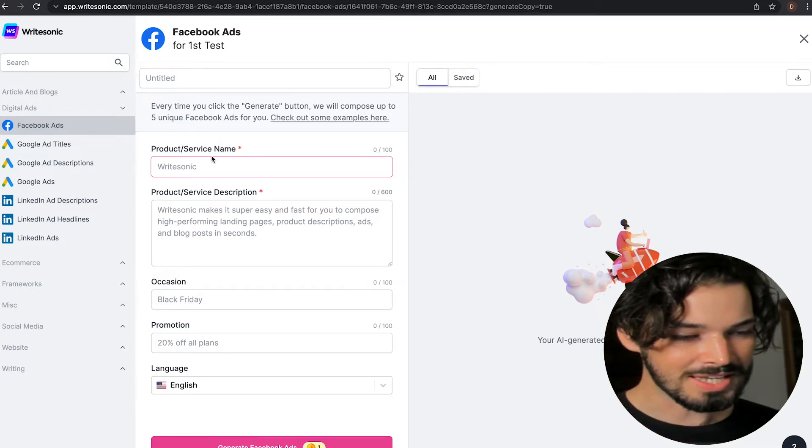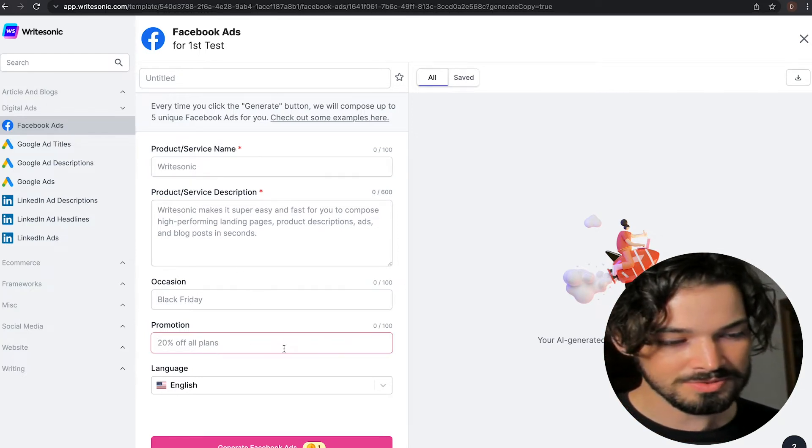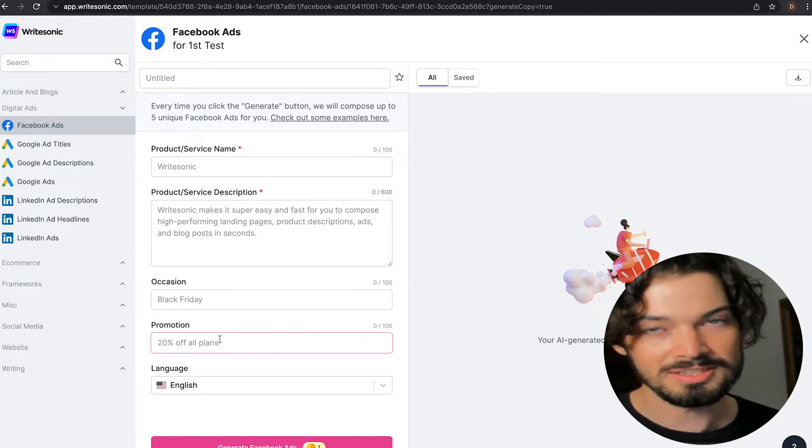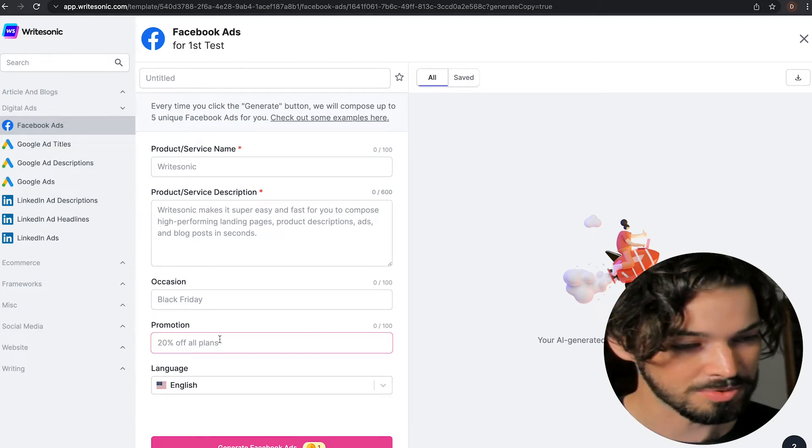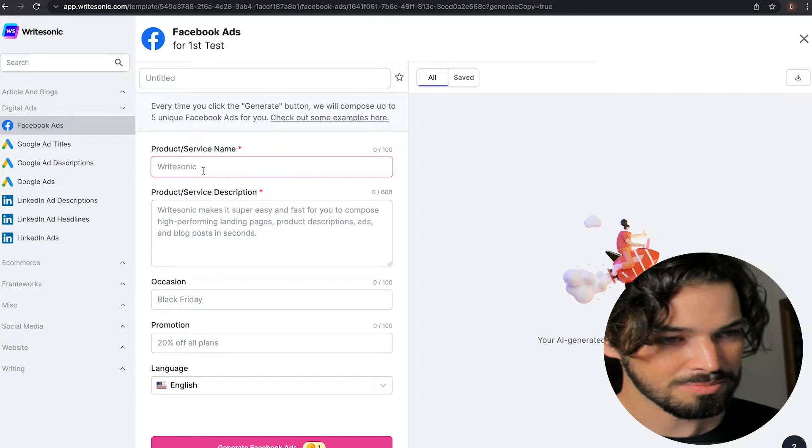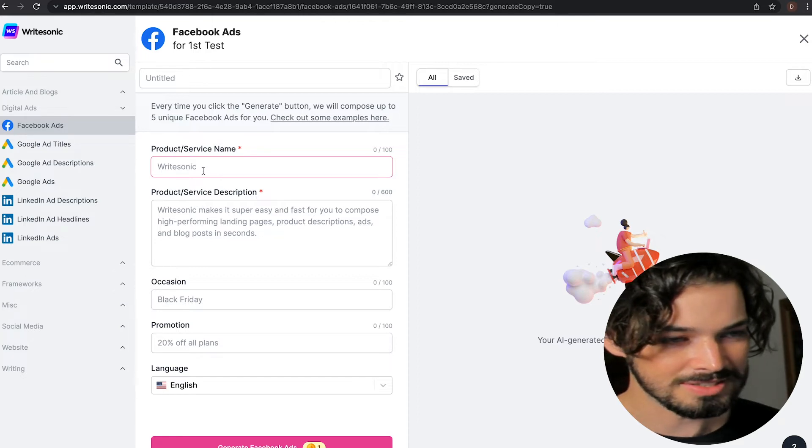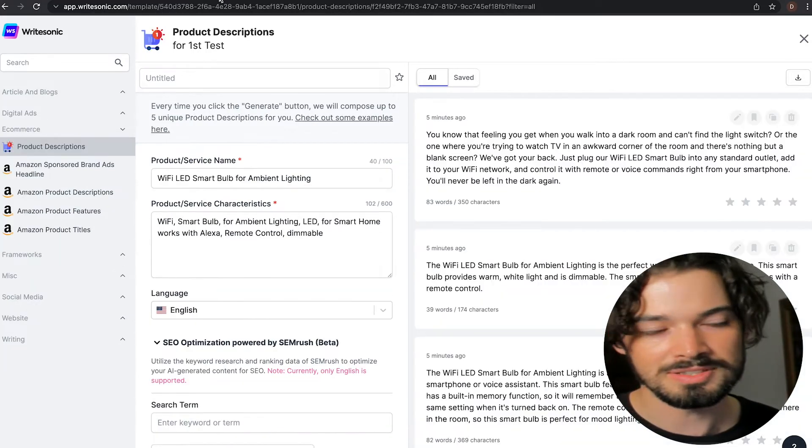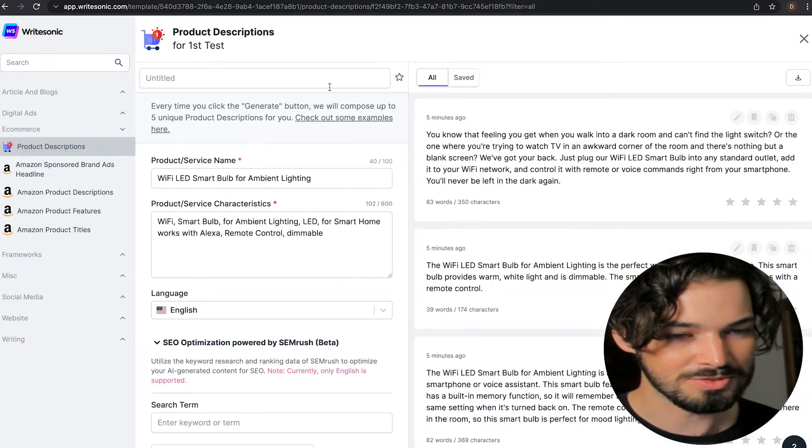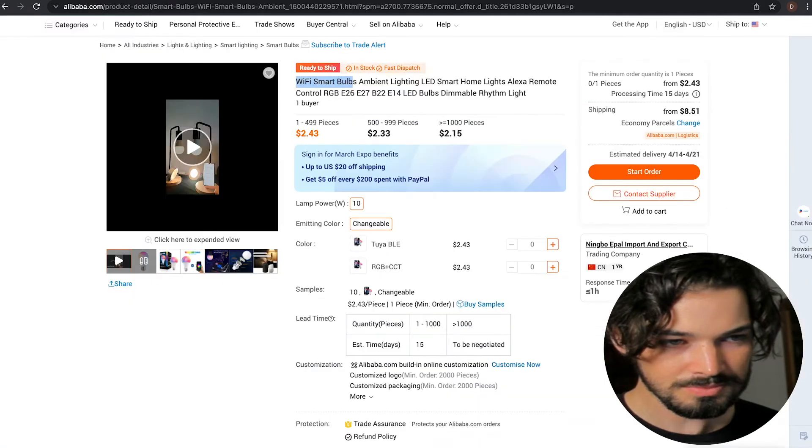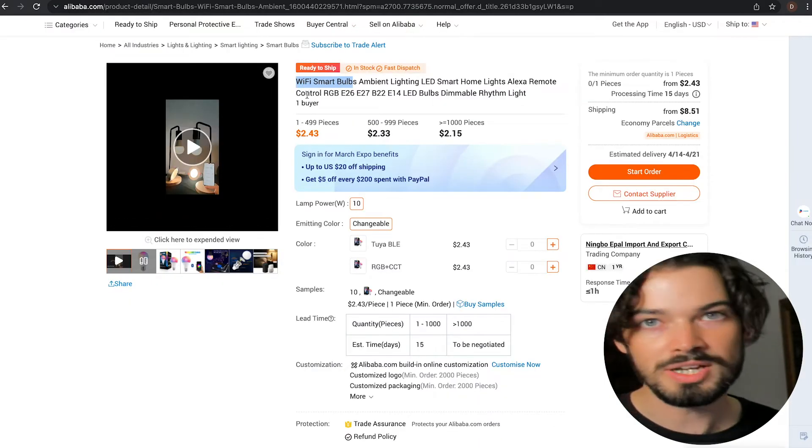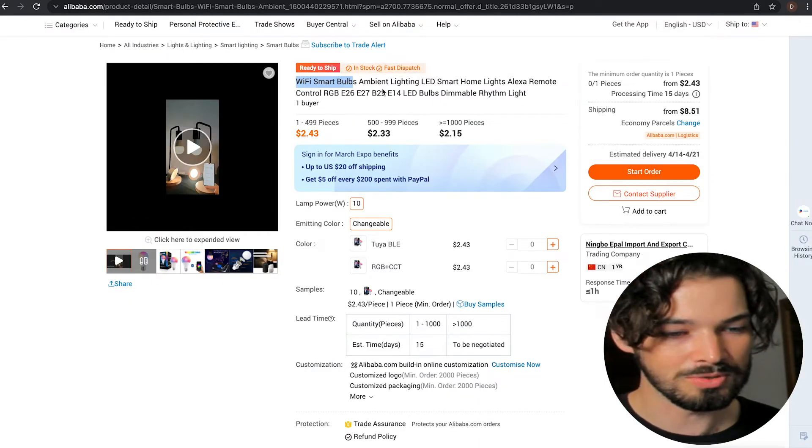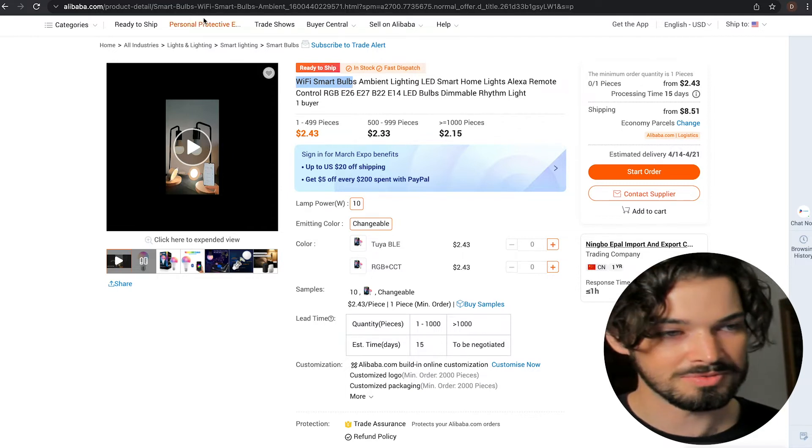And then if there is a promotion, the particular promotion that it lines up with. So let's put in a previous example that I created with the product descriptions feature. If you didn't see that, this was the WiFi smart bulb that I created a description for.